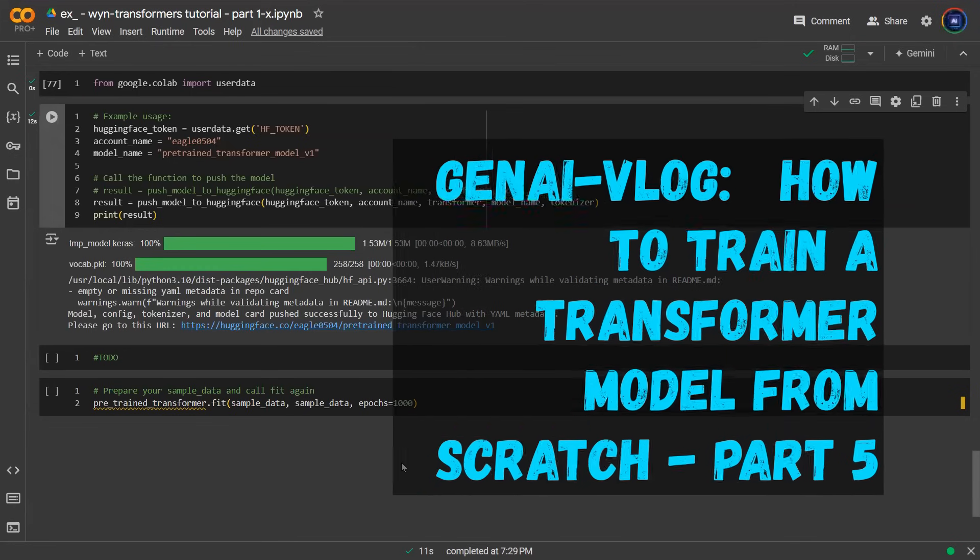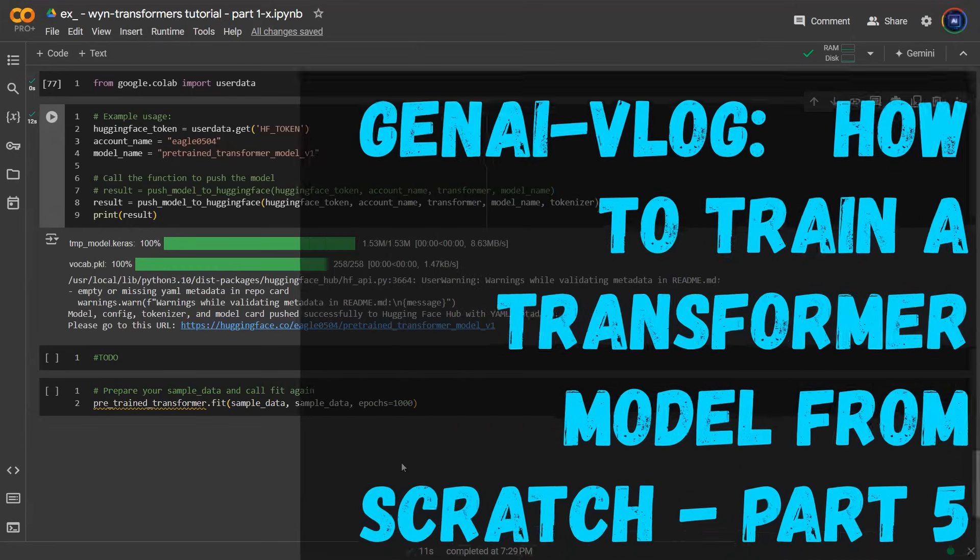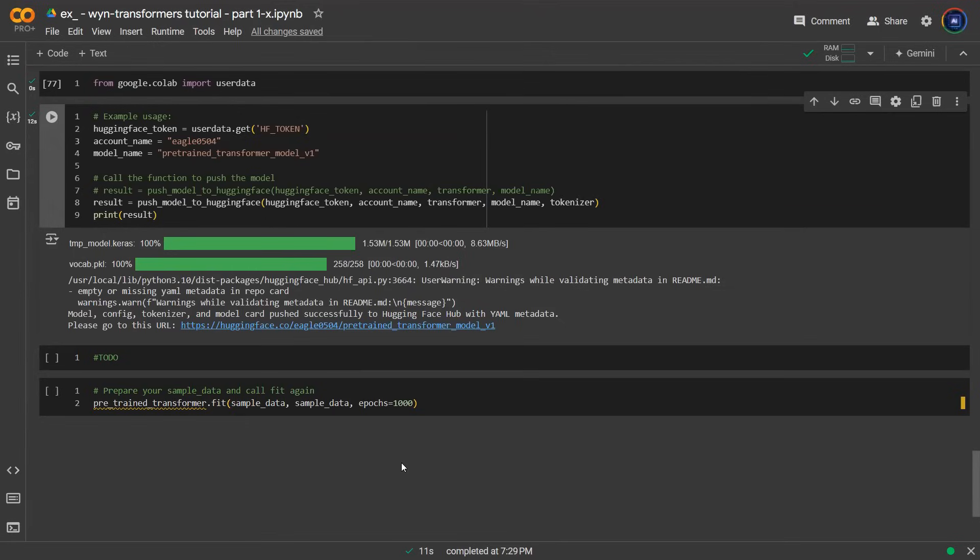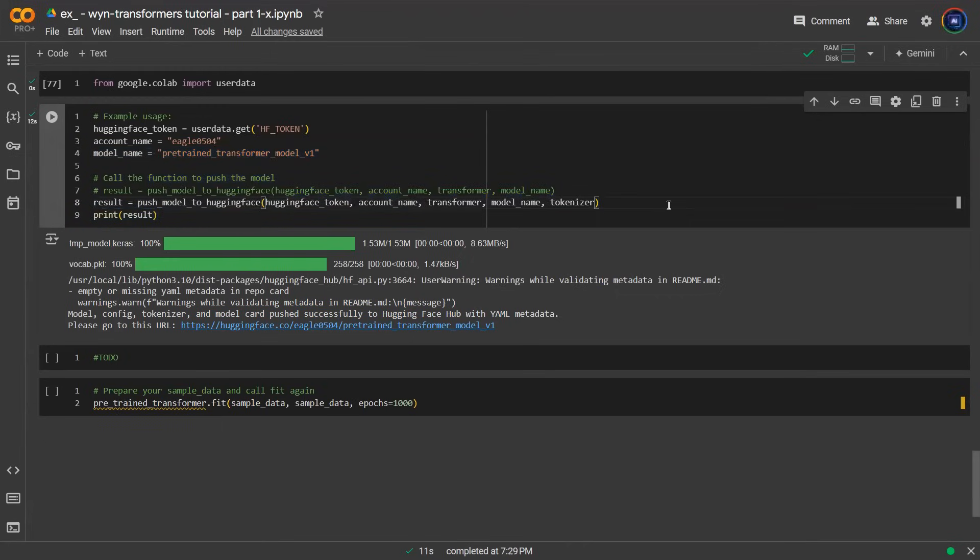Hey everyone, welcome back. We are in part five of the transformer tutorial. Previously, we talked about how you reached a good stopping point and used this code to push your pre-trained transformer model onto Hugging Face cloud environment and then you get this unique URL so you can verify your model artifact as well as the architecture.